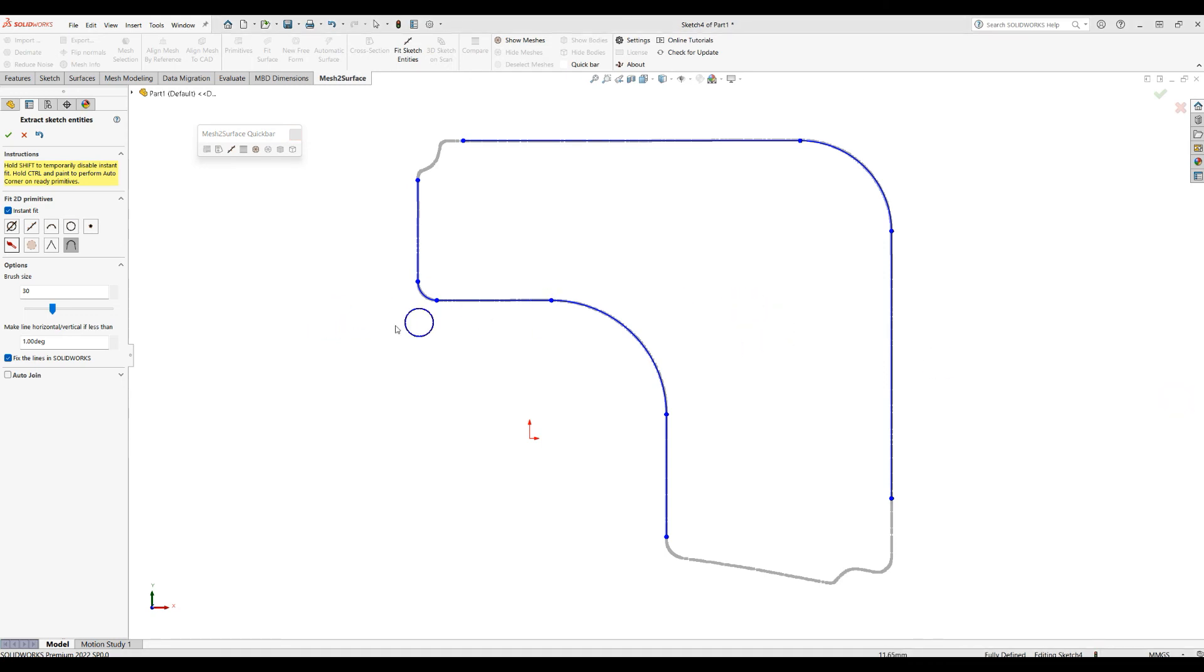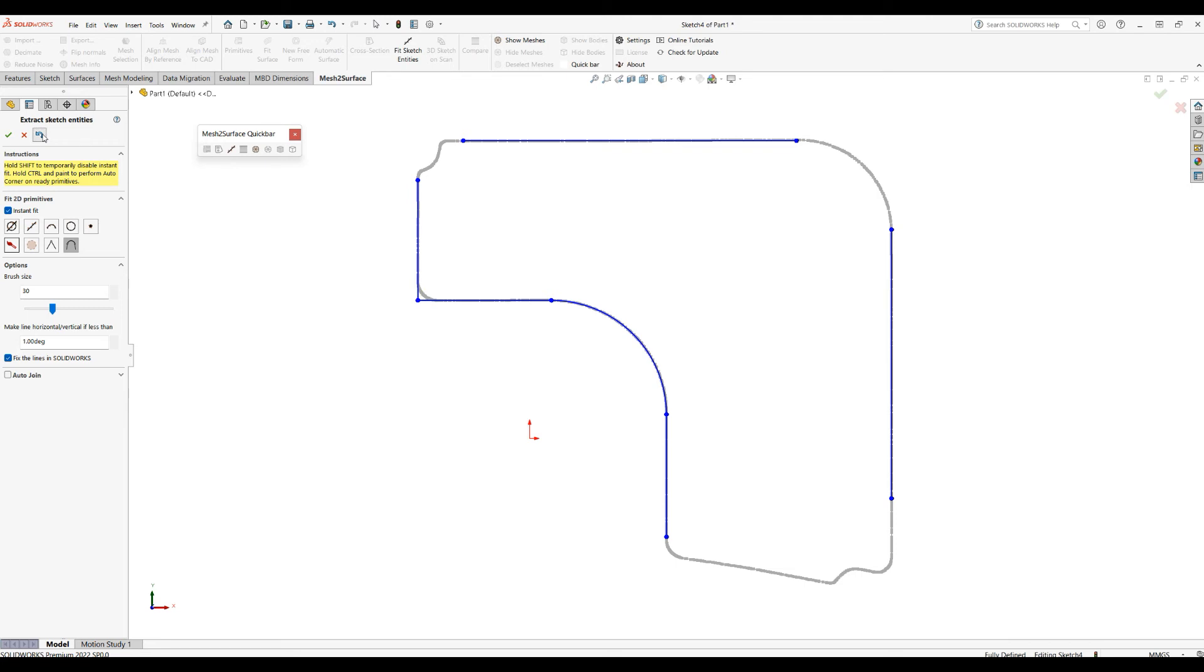So let's carry on and analyze what this Auto Join means. I will just press undo now to get my guiding lines here ready on the screen.